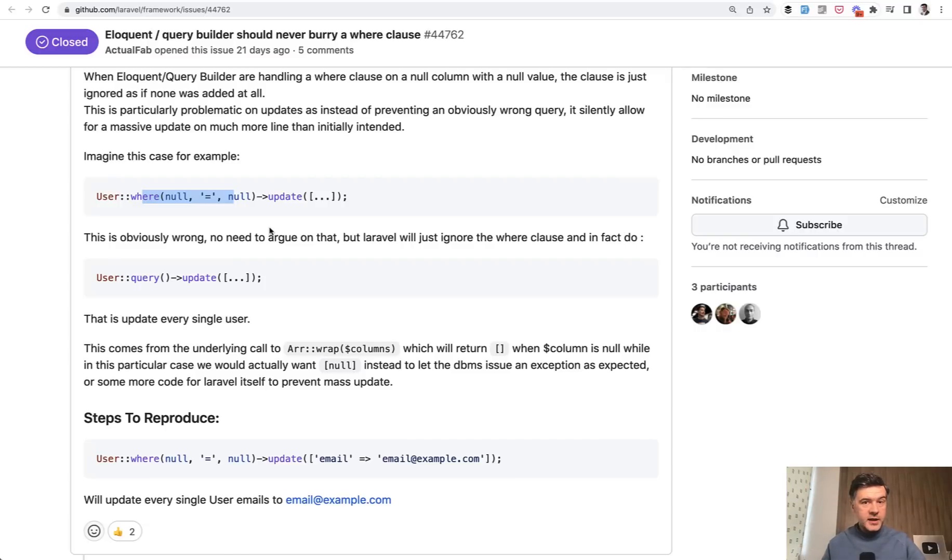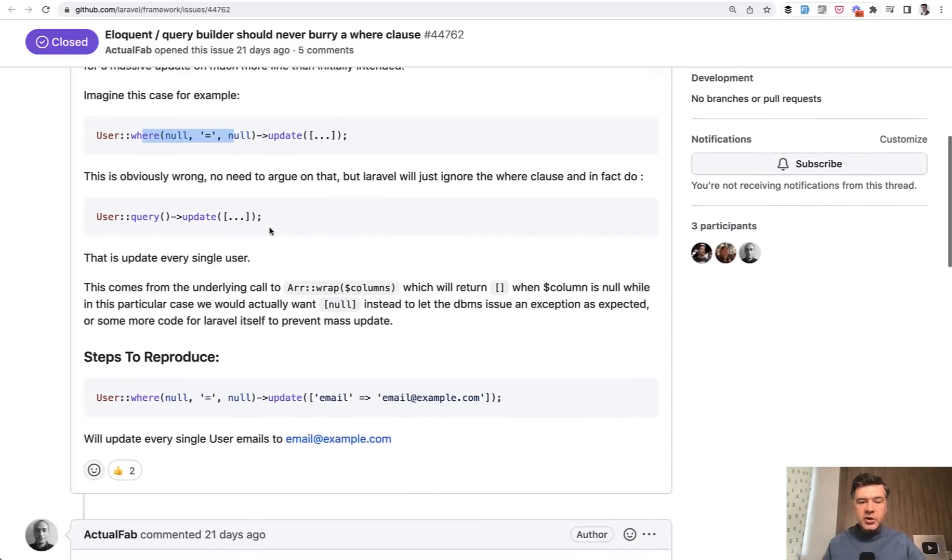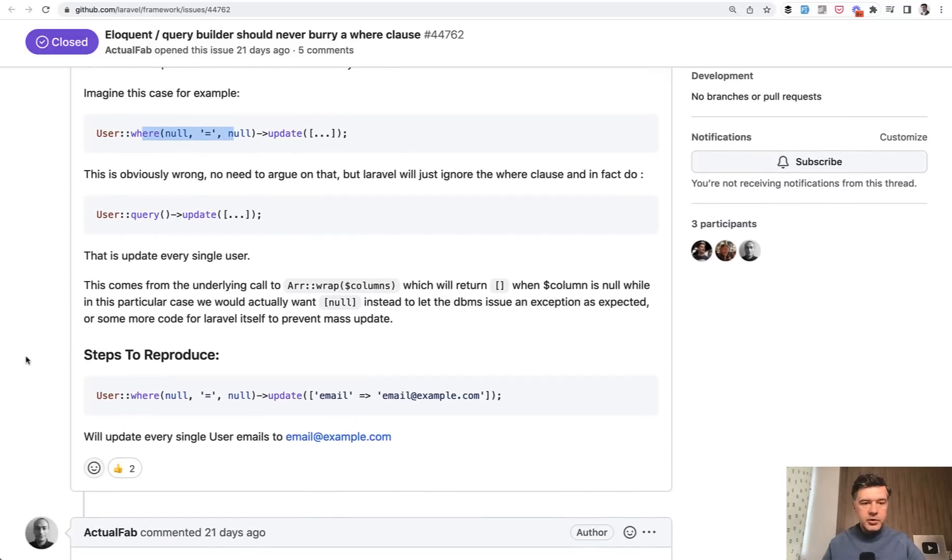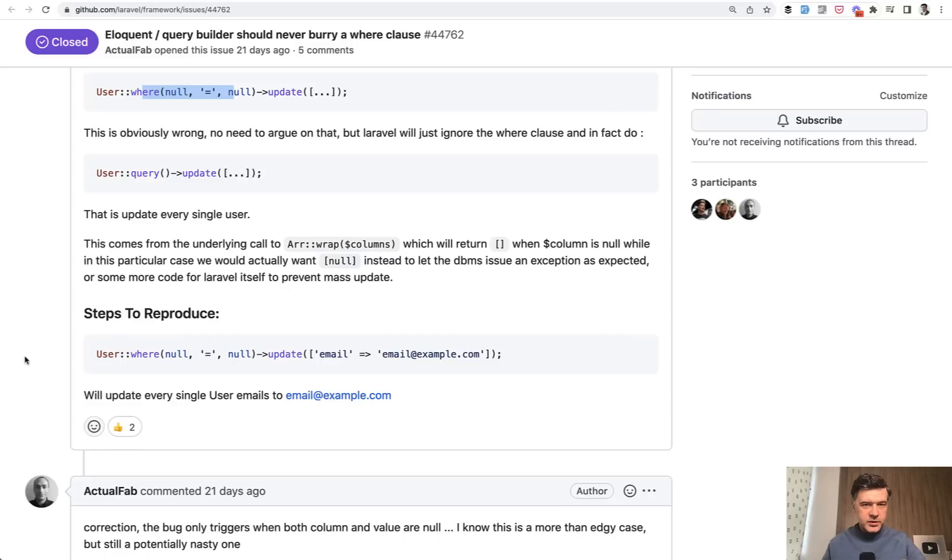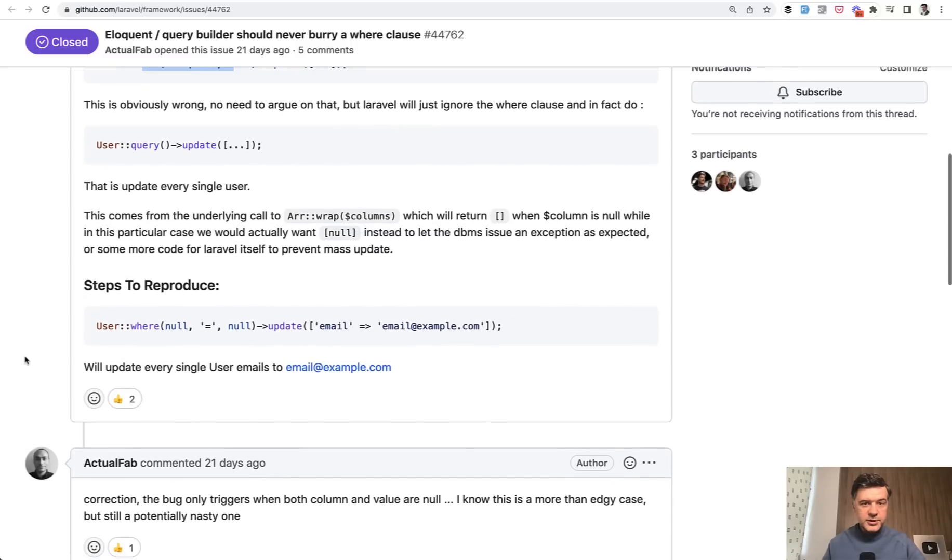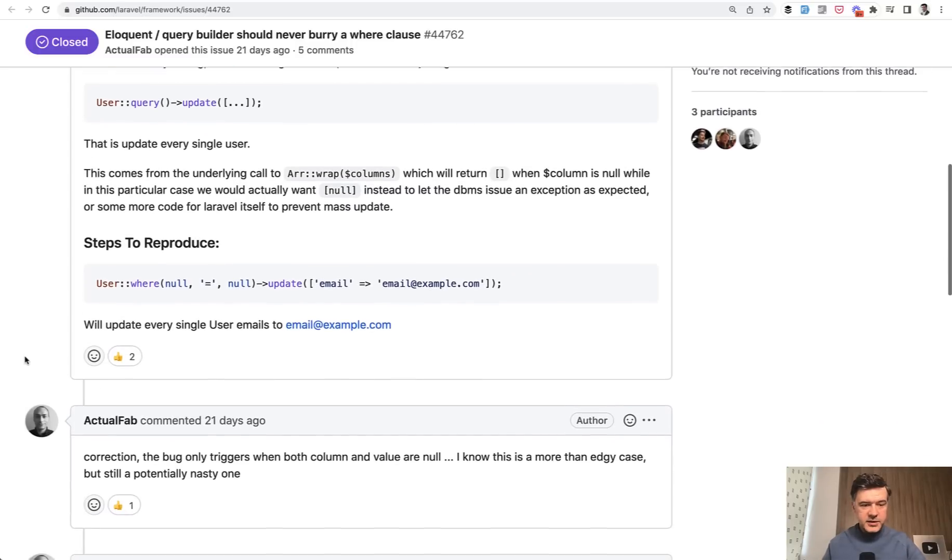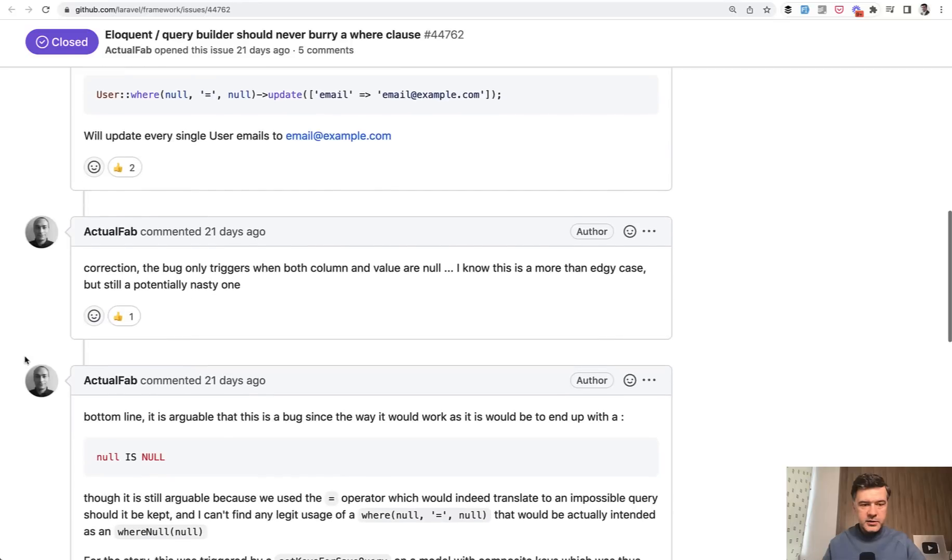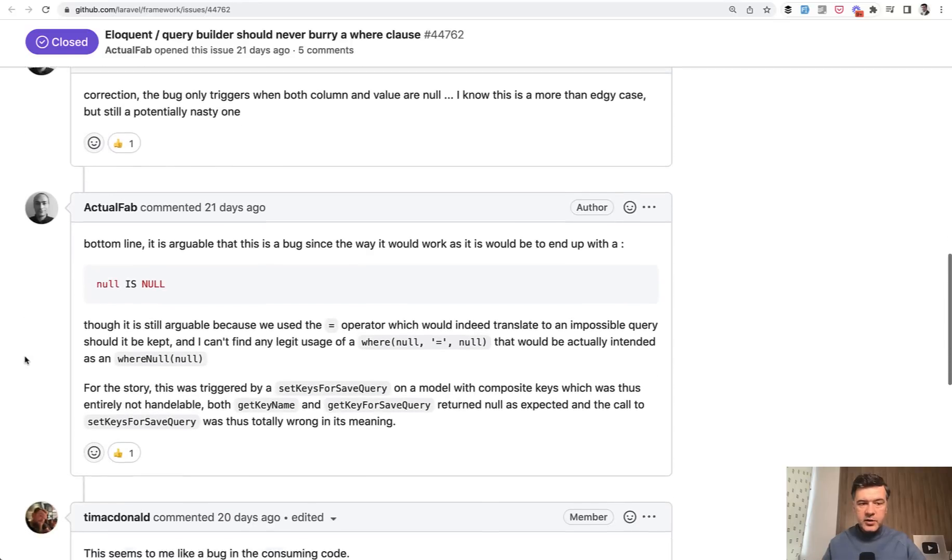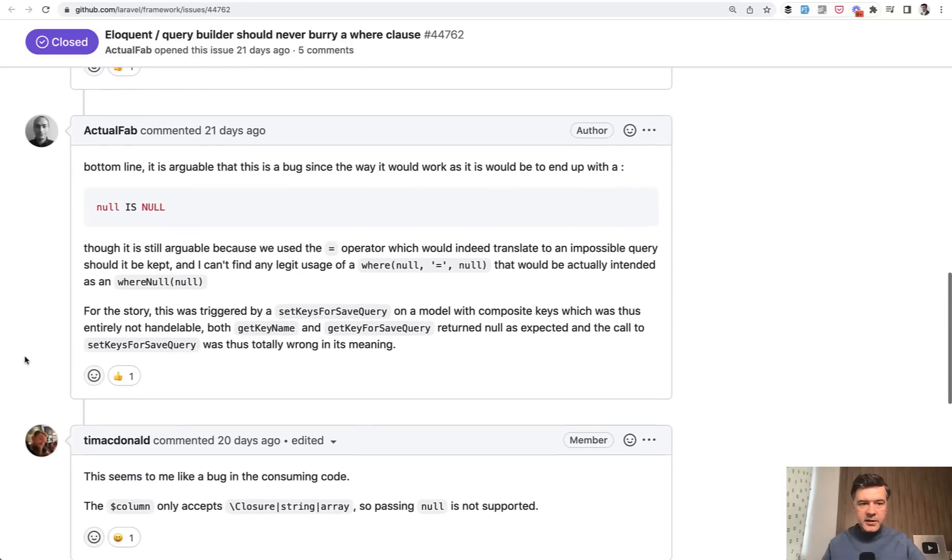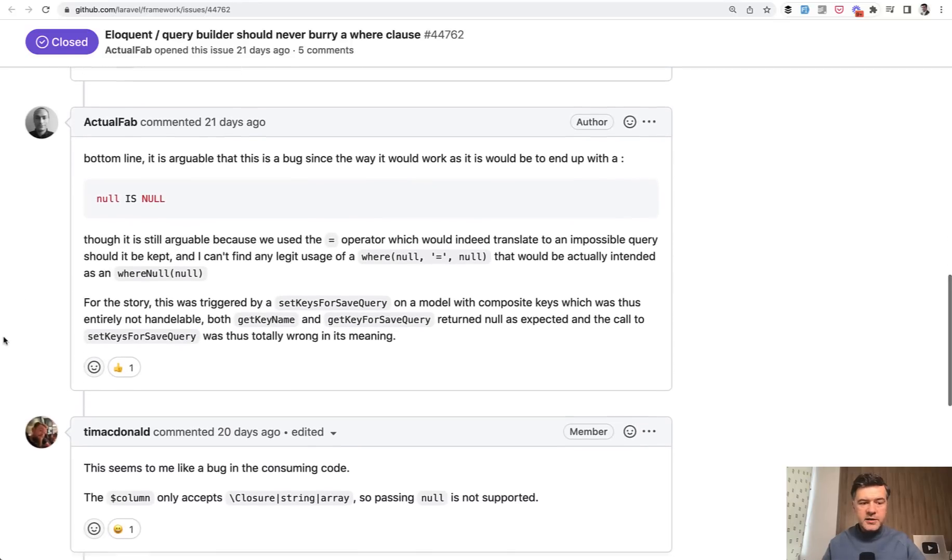Quite scary, right? Then there's some discussion about how to reproduce. And this issue was actually closed, but the reason is important.